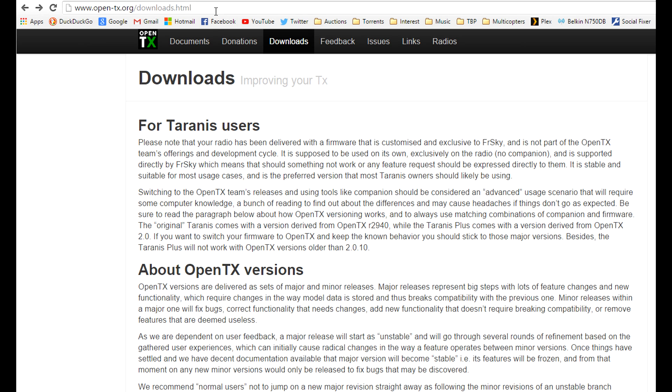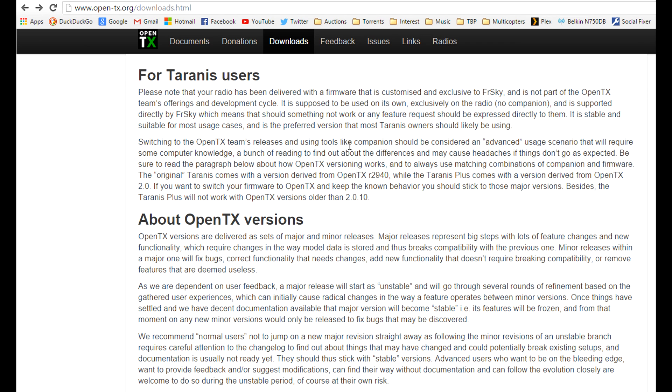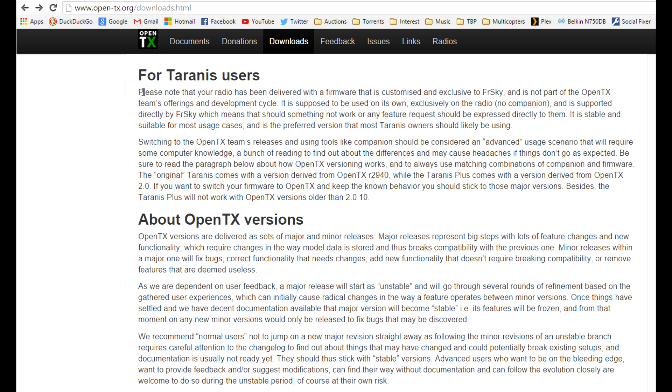If you go to www.open-tx.org downloads you'll see this page. At the top it says please note that your radio is being delivered with a firmware that is customized and exclusive to FrySky and is not part of the OpenTX team's offerings. It is stable and suitable for most usage cases and is the preferred version that most Taranis owners likely should be using.